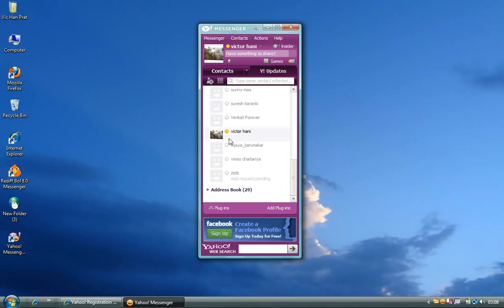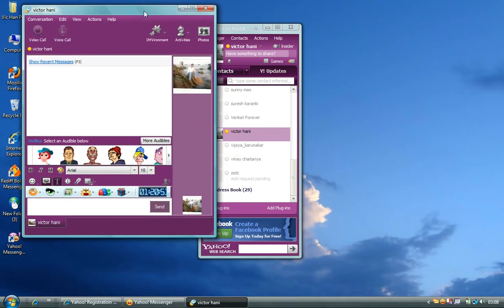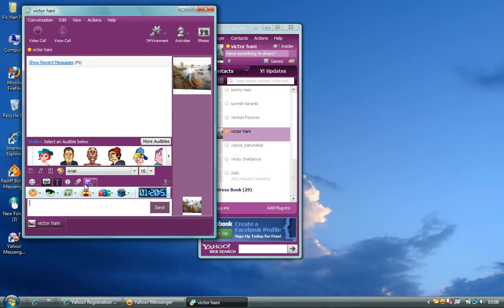In case if the friend is also online, this is how you can see. This is how it is highlighted. To chat with a friend who is online, you can click on it. And then you can start using it.